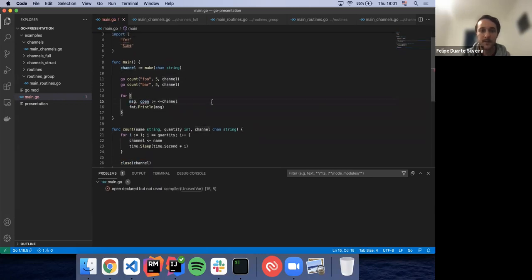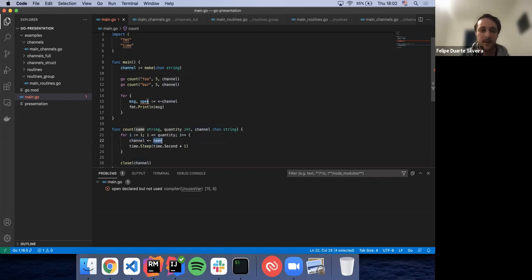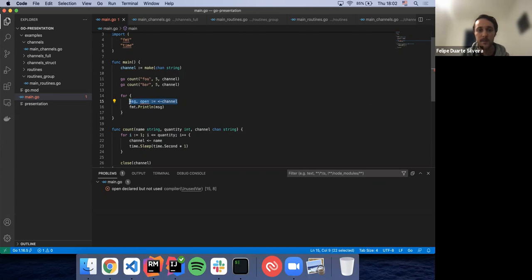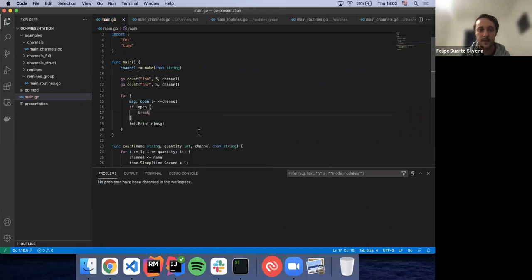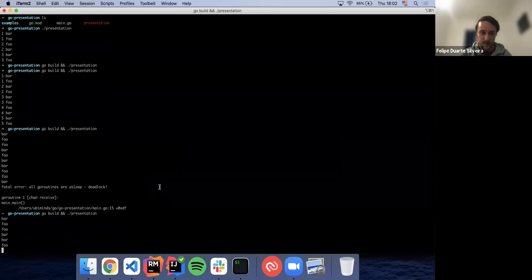When receiving from a channel, the arrow notation means the left side receives the message from the channel, and you can also receive an 'open' boolean variable indicating if the channel is still open. In Go you can return more than one value from a function and assign them with a comma. Here you check if the channel is open — if not, you break the execution. This prevents the deadlock.